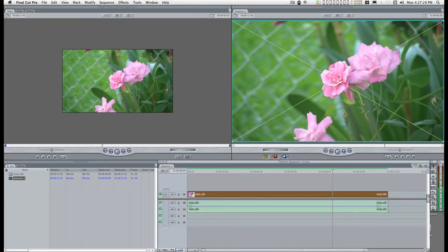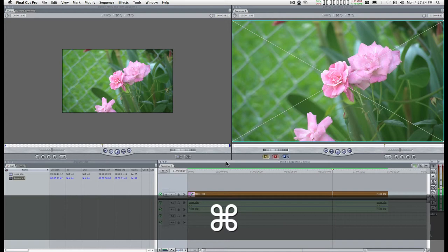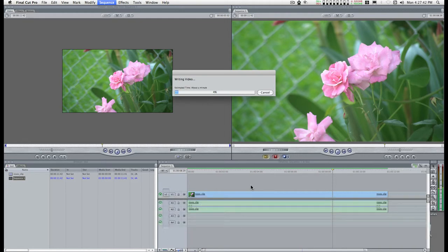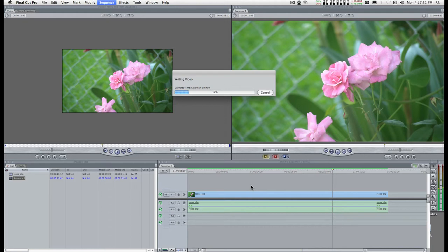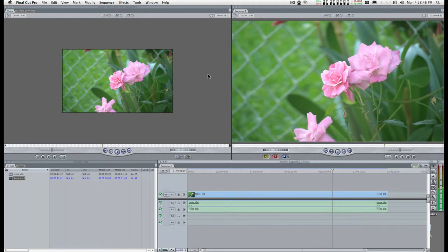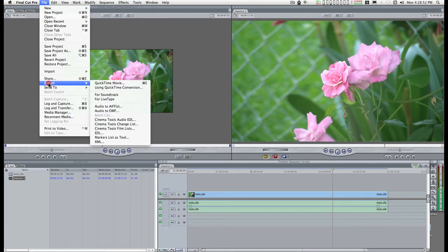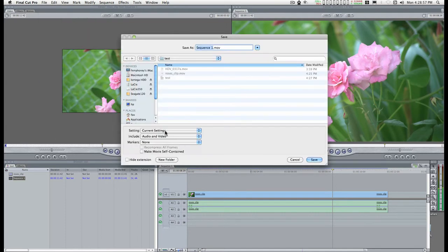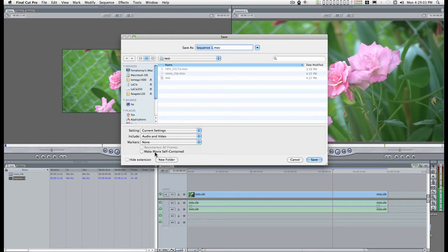When you get ready to export it and save, I usually render out in Final Cut first. This is taking a little bit of time because I added the de-interlace filter. Now what you want to do is export this, your final project, as a QuickTime movie. Current settings include audio and video, and make sure this is unchecked, make movie self-contained.